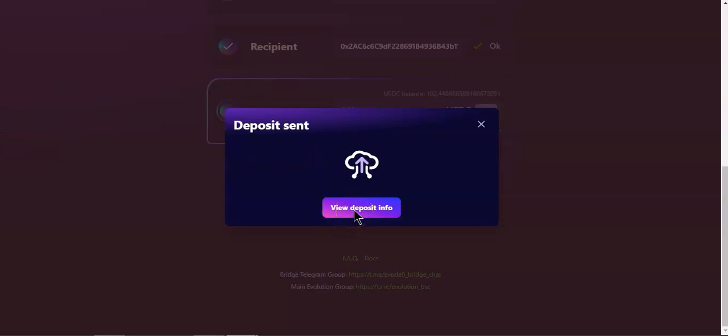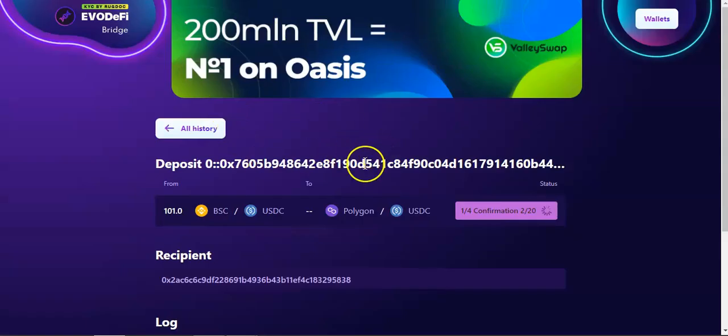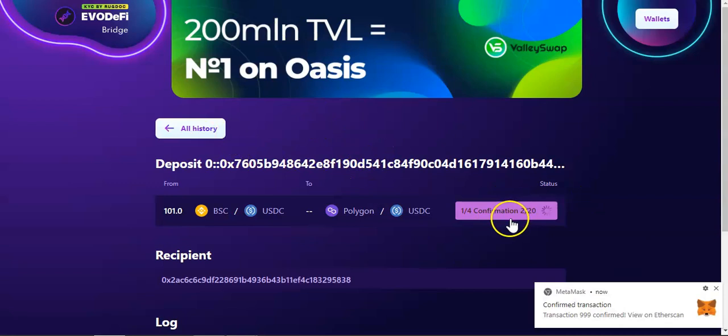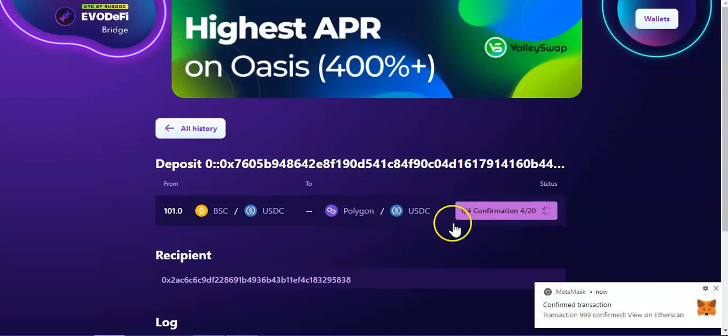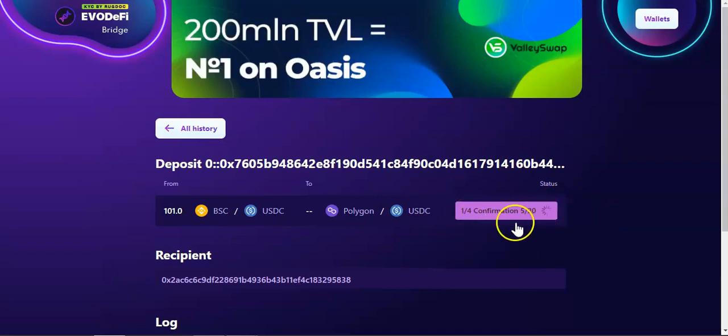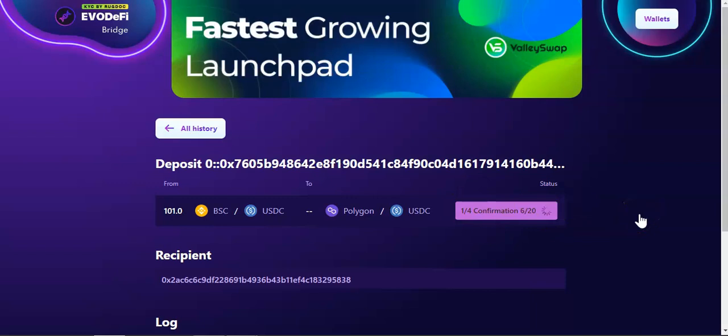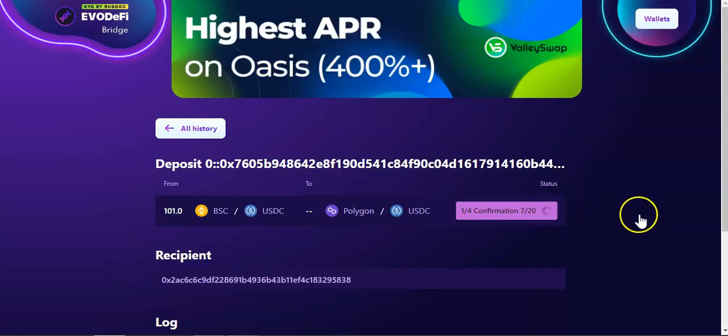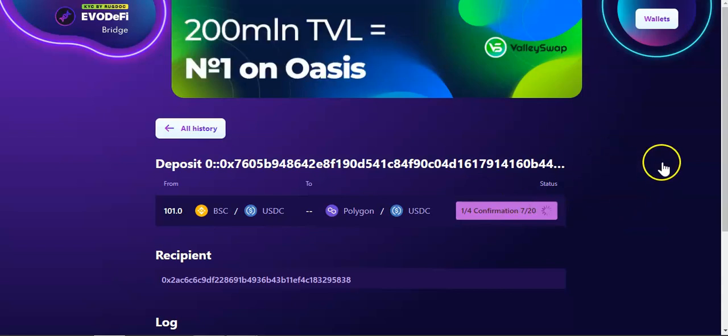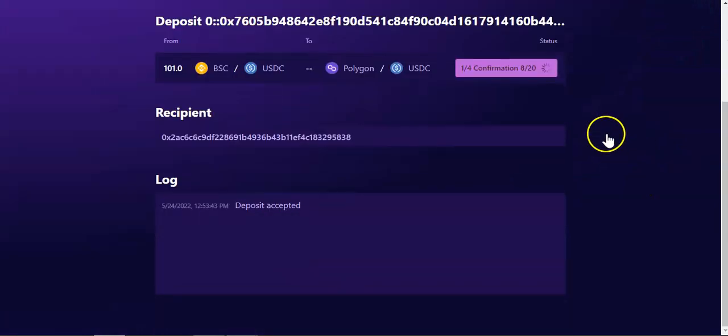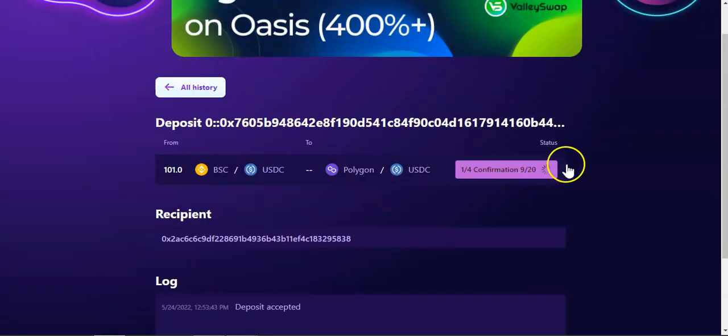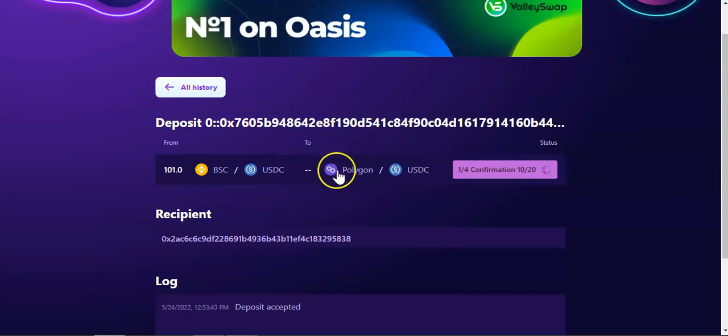If you click on view deposit info, you should be able to see the confirmation. You will have to go through 20 confirmations. Confirmation number five out of 20. It takes a few seconds to five or ten minutes depending on how congested the network is, but usually it is quite fast. Once everything goes through, the USDC will pop up on my Polygon network.